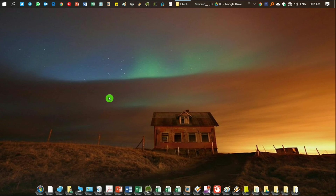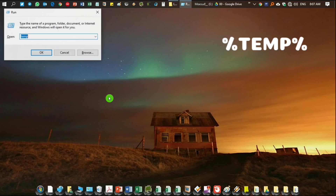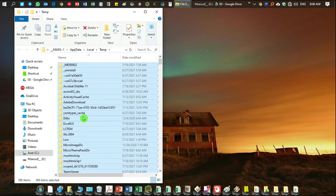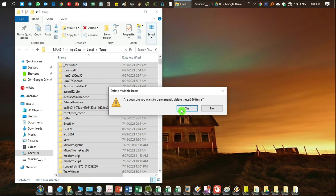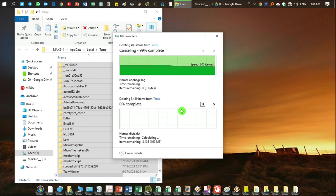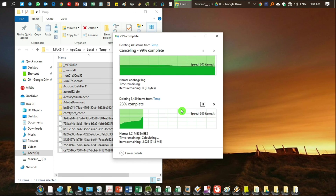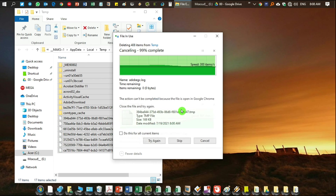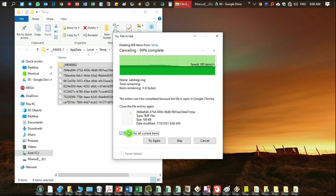Finally, the sixth step: type '%temp%' (with percentage signs on both sides) in the Run box and click OK. Again press Ctrl+A to select all files, then Shift+Delete to remove them. Unknown and unwanted files will be deleted; any protected files that remain - just skip those, as those files are required by the system.